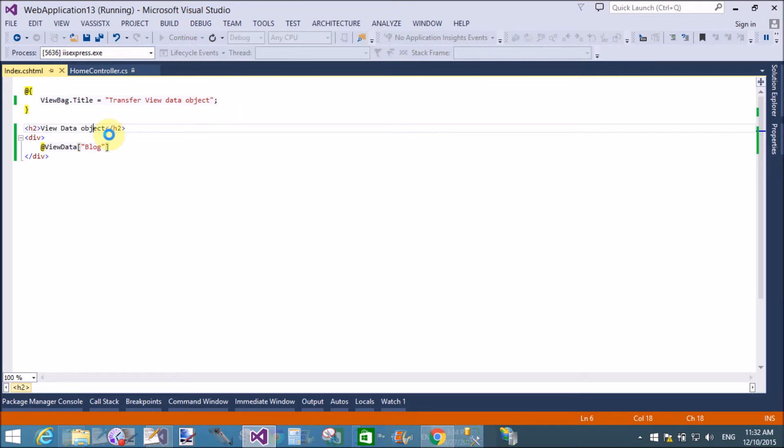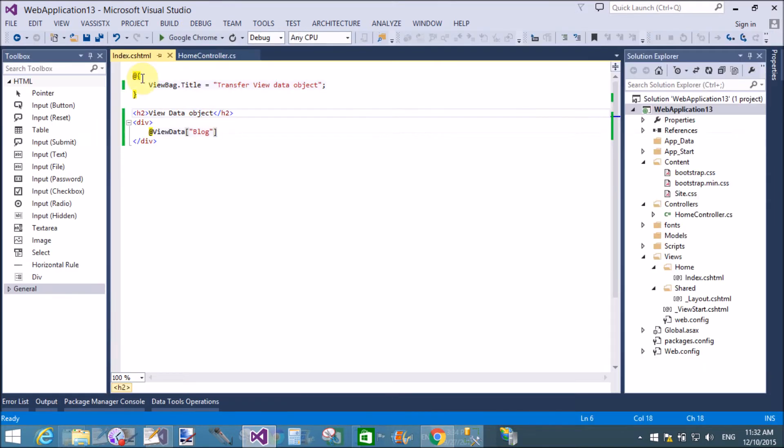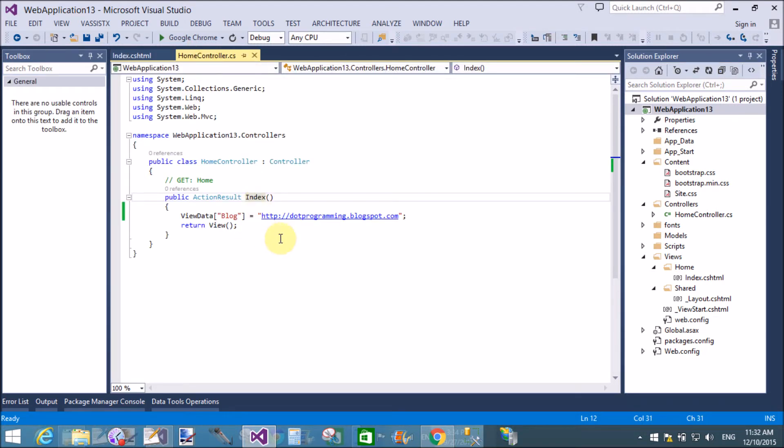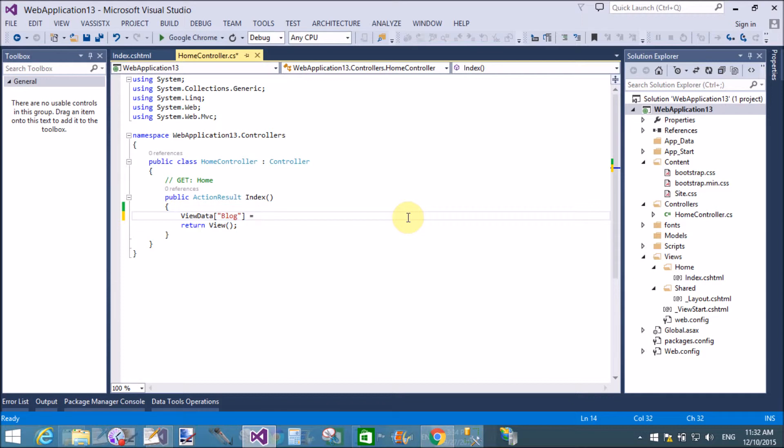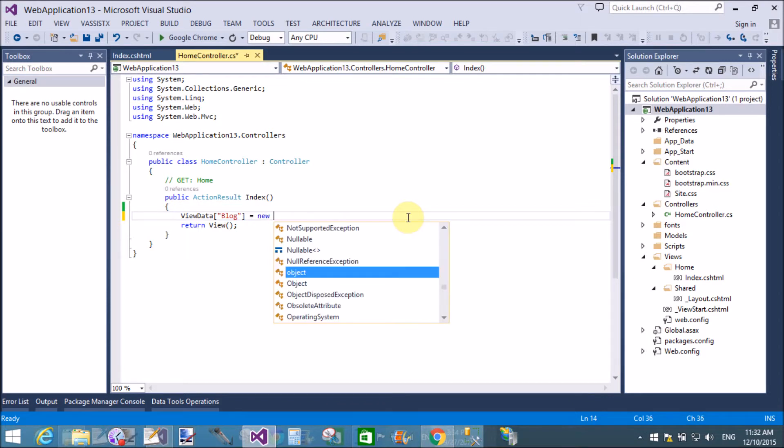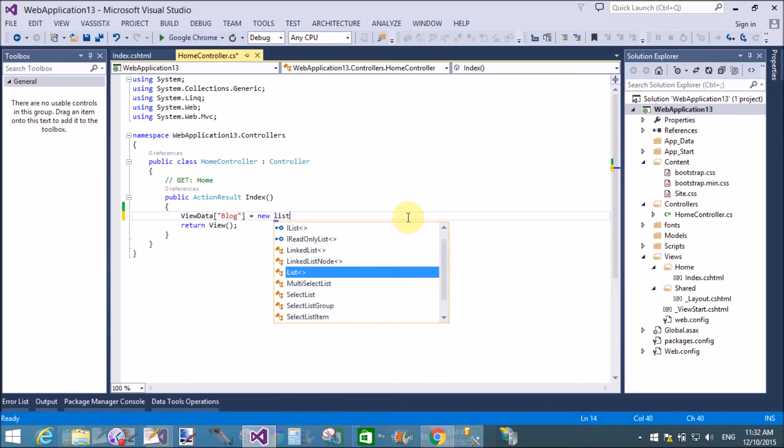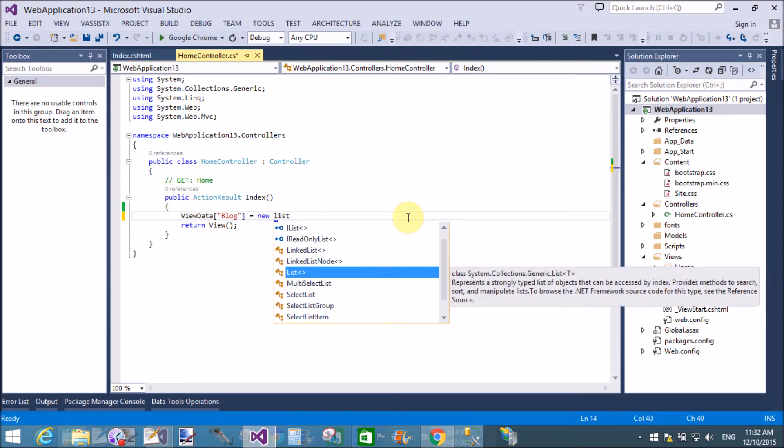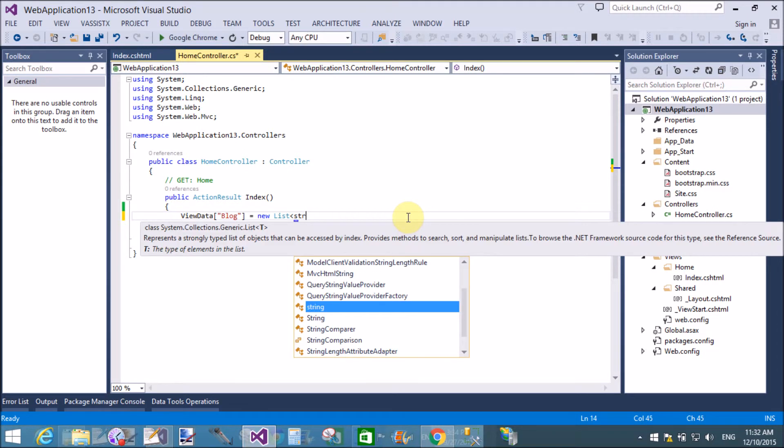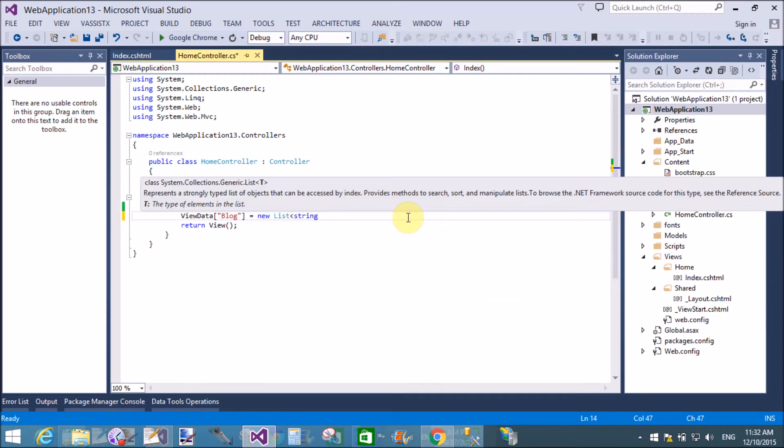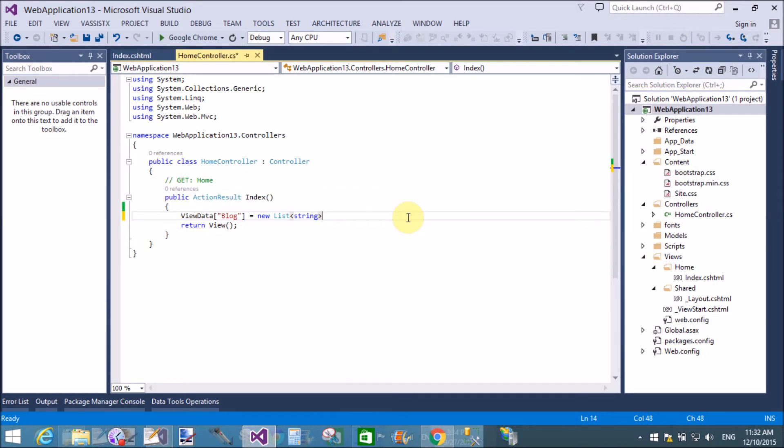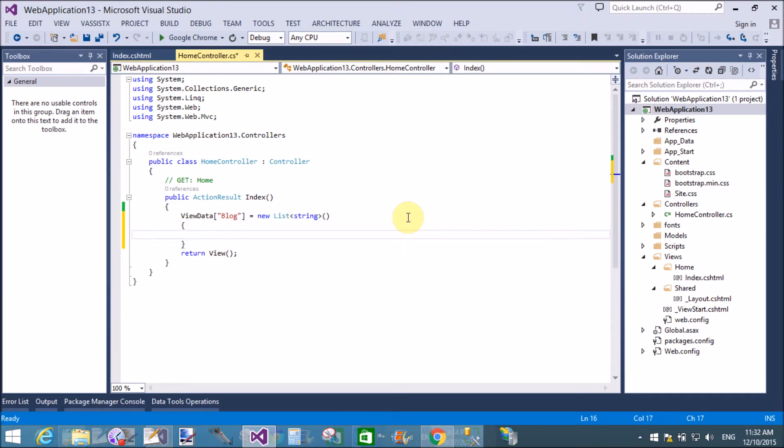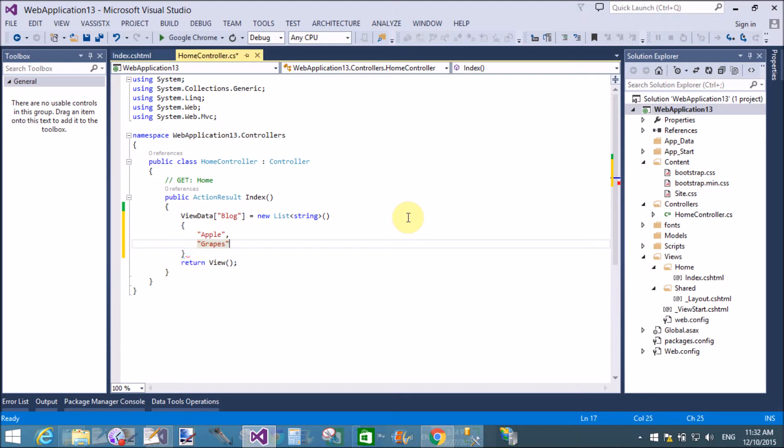Now stop it and pass the list of items using ViewData equals to new List of string. The same thing, but here we will take ViewData. In the ViewBag object you use ViewBag dot the dynamic property name.